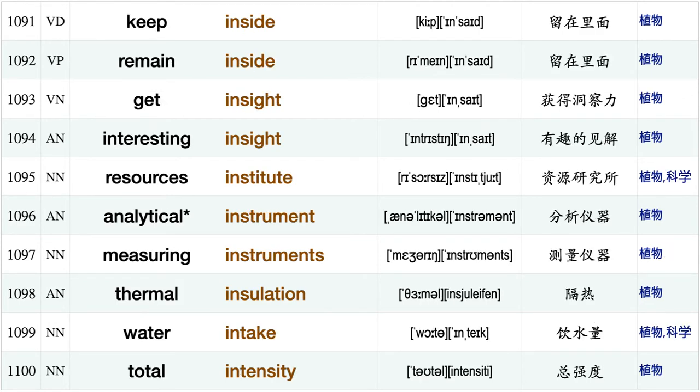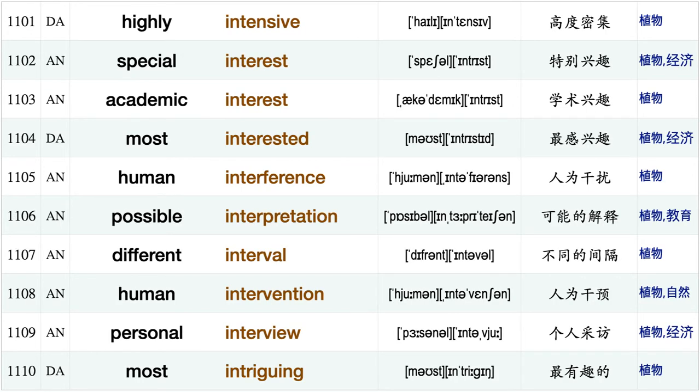Freeze injury, freezing injury, major innovation, recent innovation, kill insect tiny insect, plant insect, be insensitive, keep inside, remain inside, get insight, interesting insight, resources institute, analytical instrument, measuring instruments, thermal insulation.